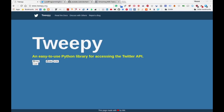We're going to first create a Twitter application, and in order to do that you will also require a Twitter account. If you don't have a Twitter account, go ahead and create one — it's pretty easy to do. It doesn't need to be a main Twitter account; you just need to sign up for Twitter in whatever way you wish.